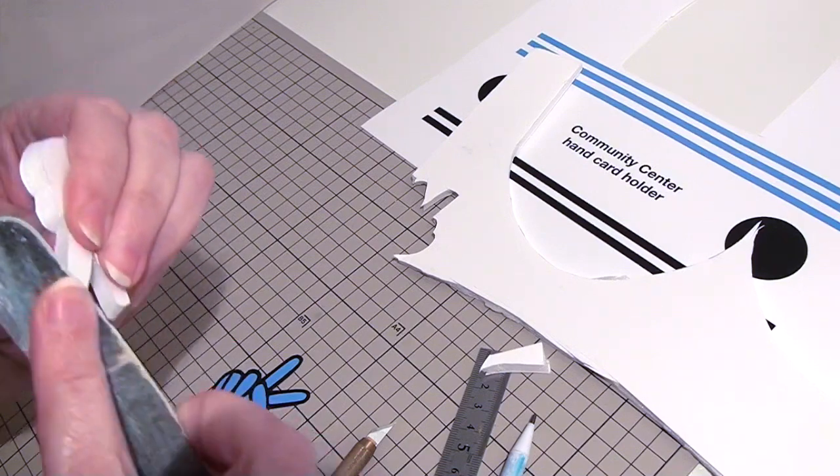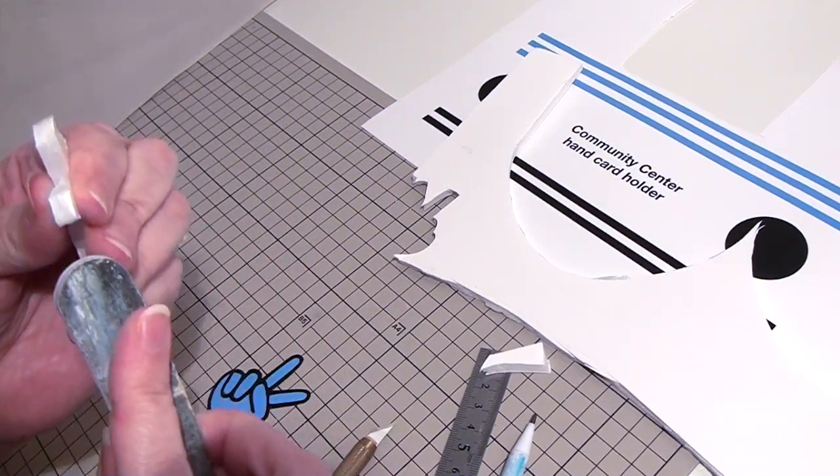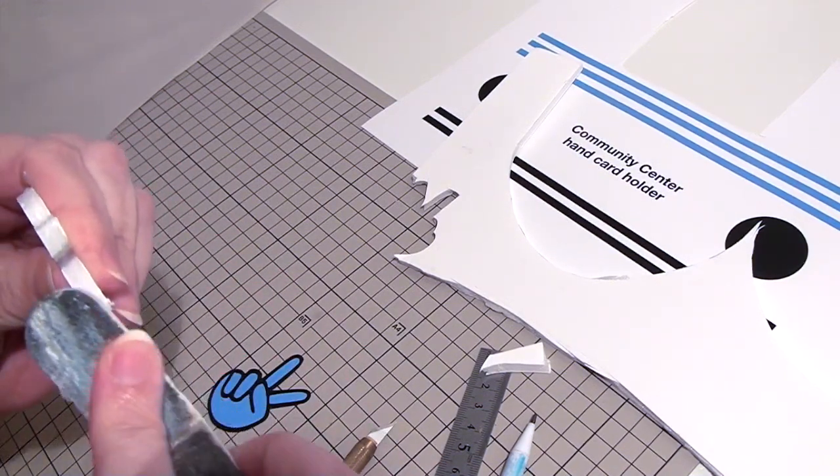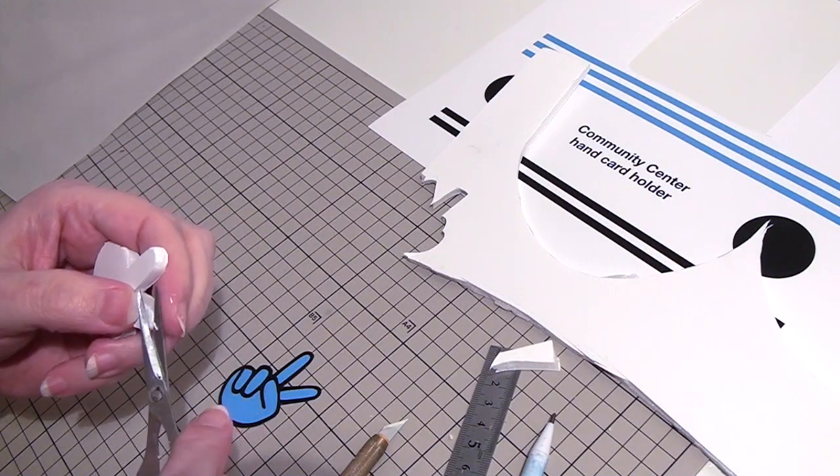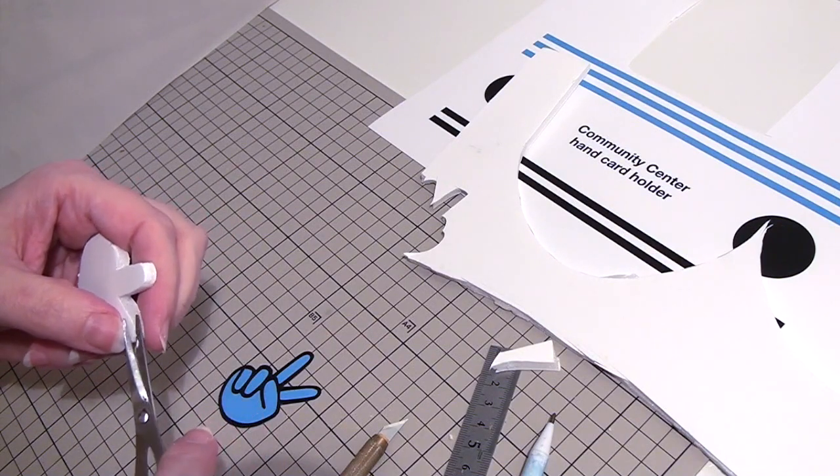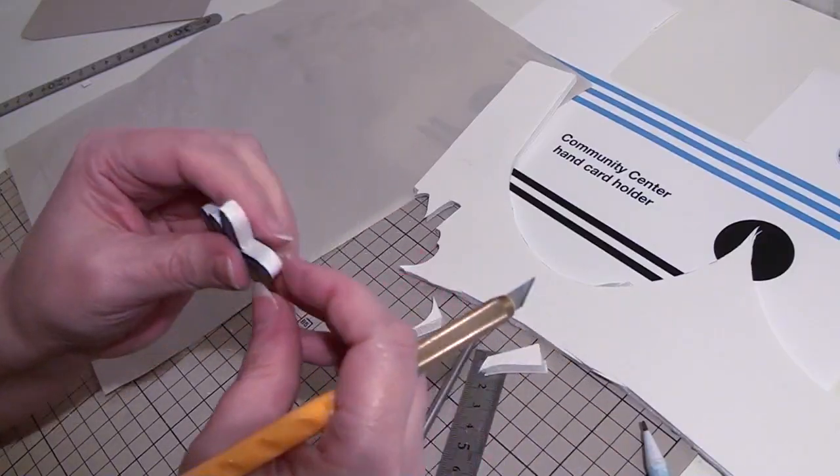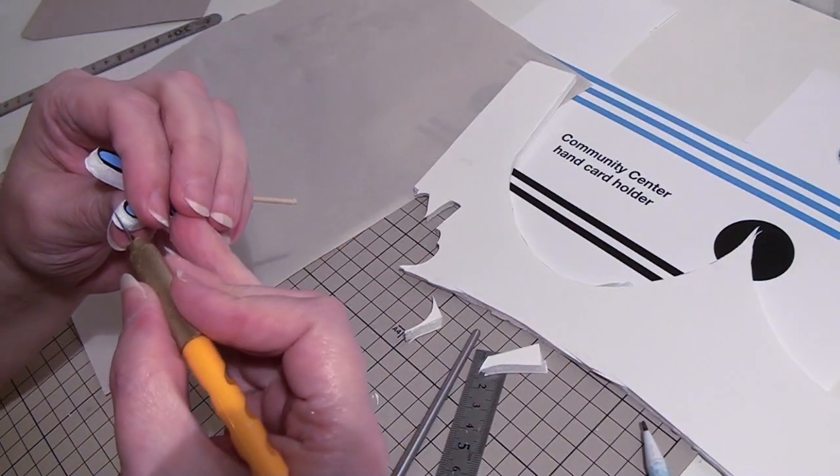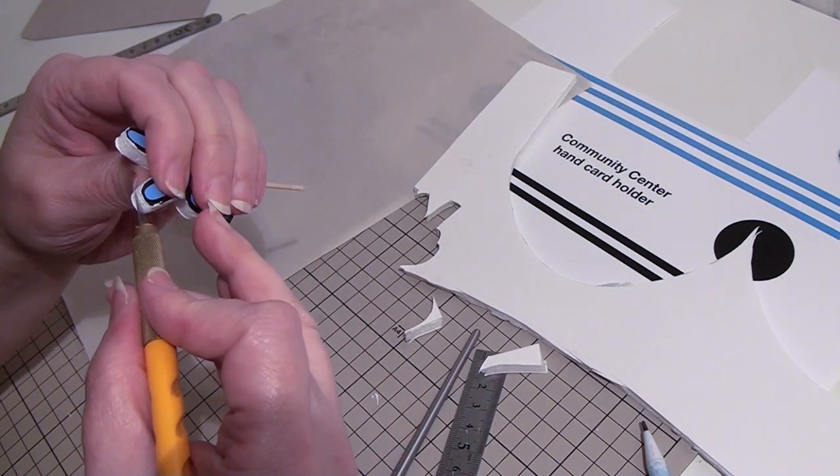Cut out the hand print, trace it on formboard, cut it out, sand it and glue the print on. Poke a toothpick inside. Cut the card openings into the two fingers.